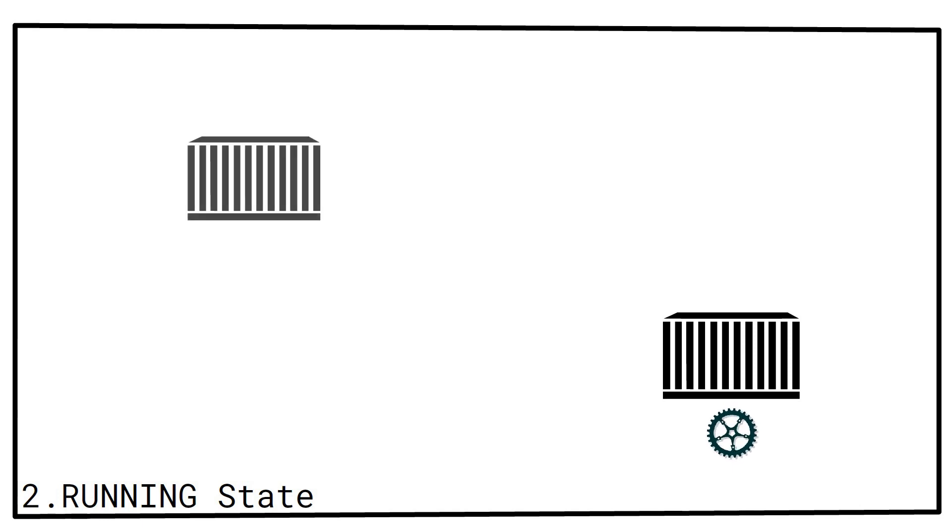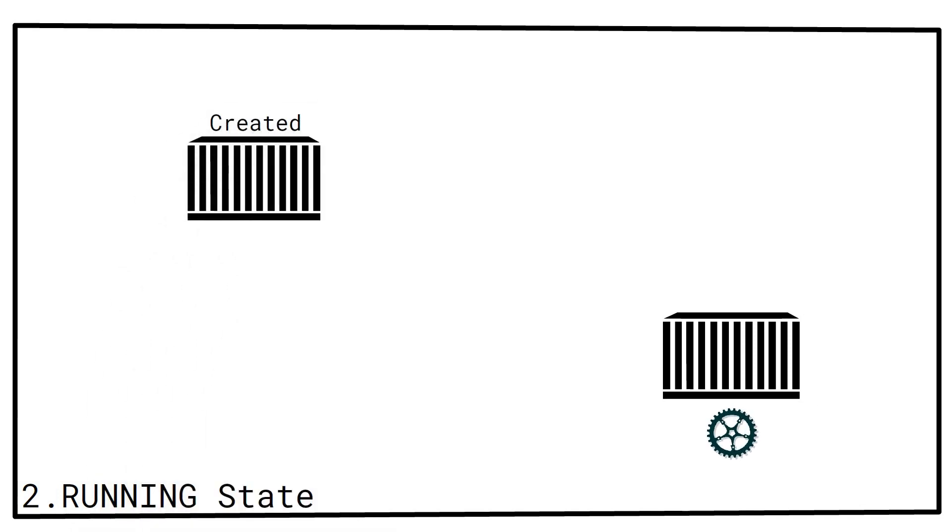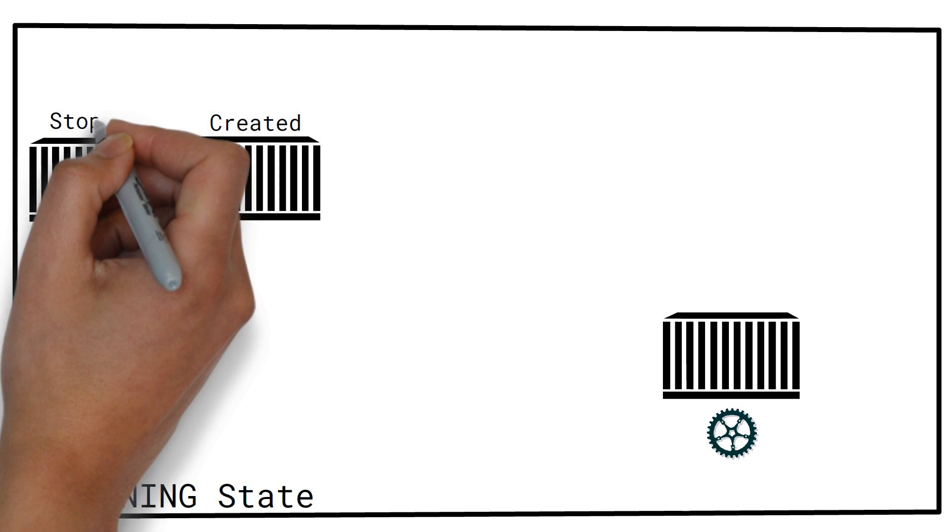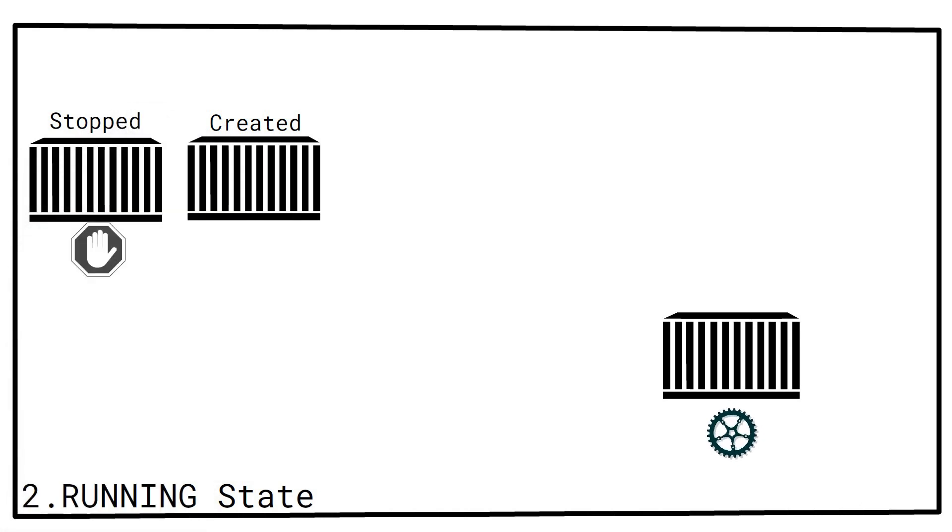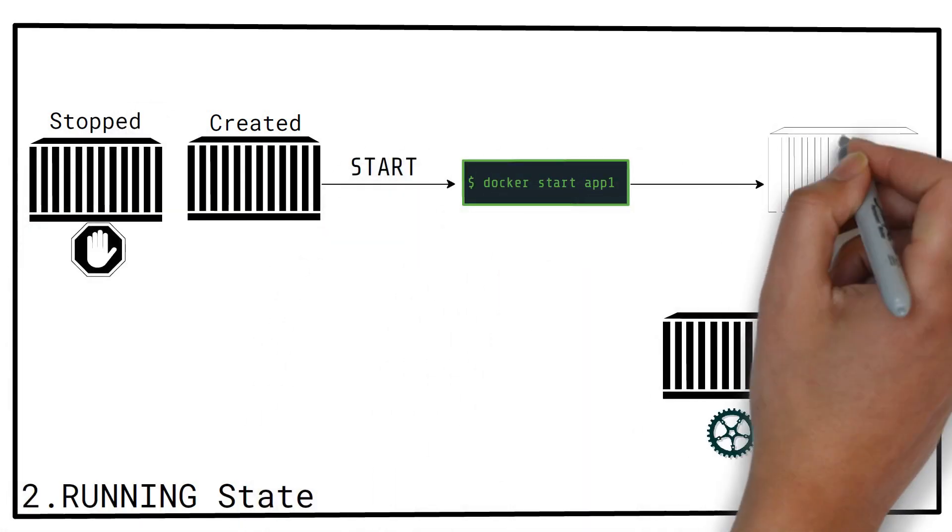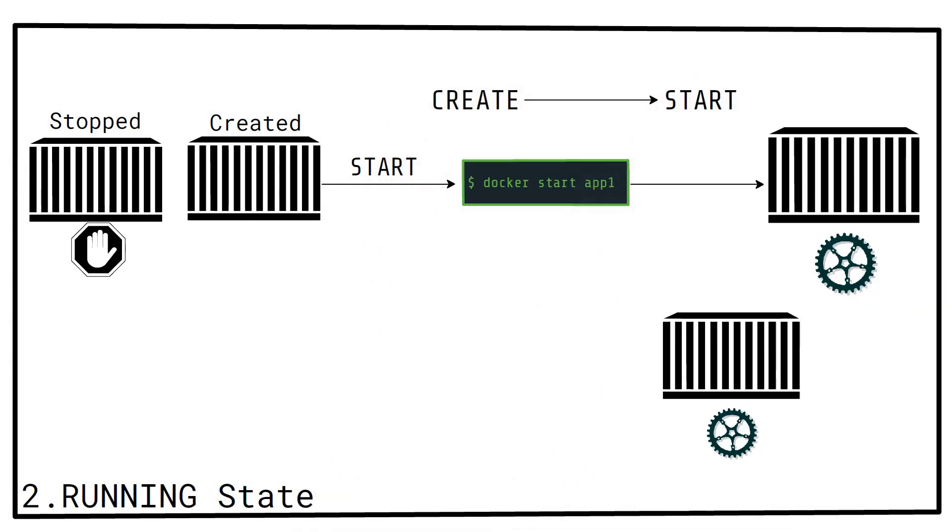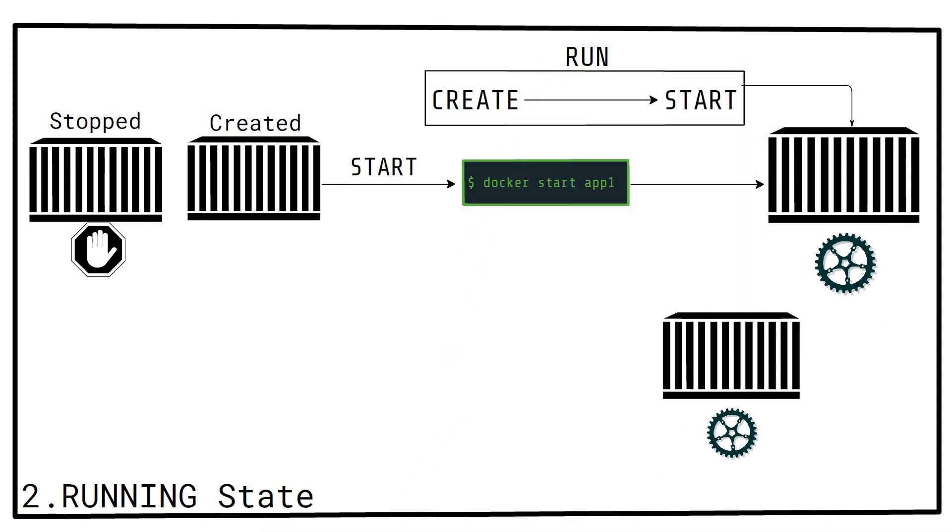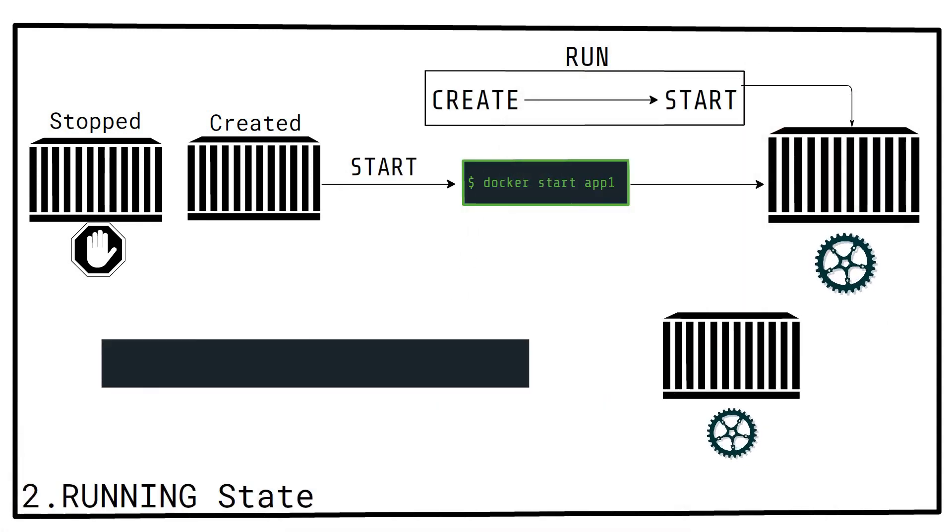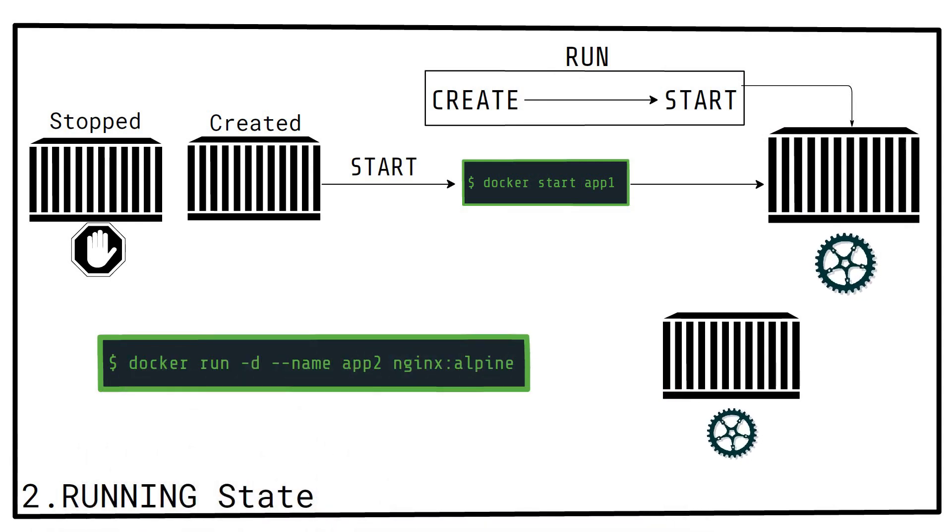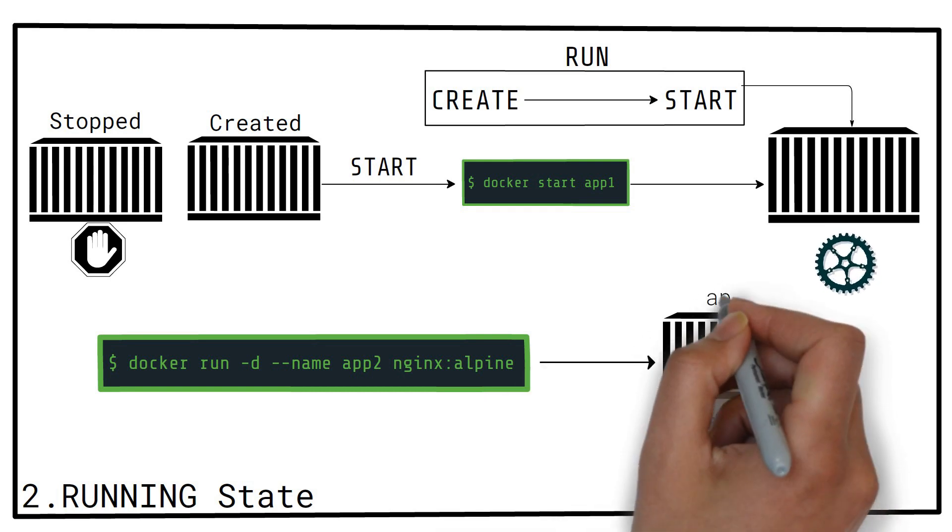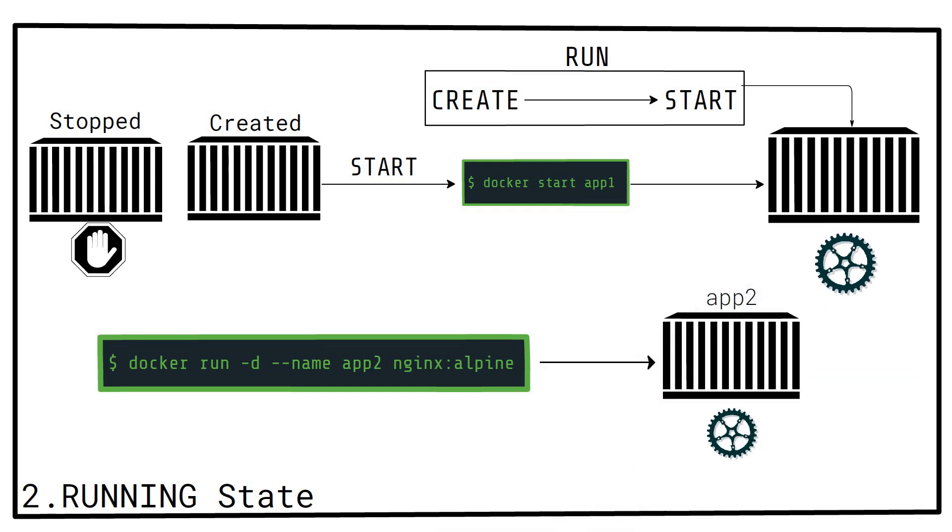For a container that is created or stopped, it can be started using the docker start command. If you don't want to explicitly create and then start a container every time, you can do both steps at once using the docker run command. Here is an example. The command above creates and starts a container named app2 in the background.